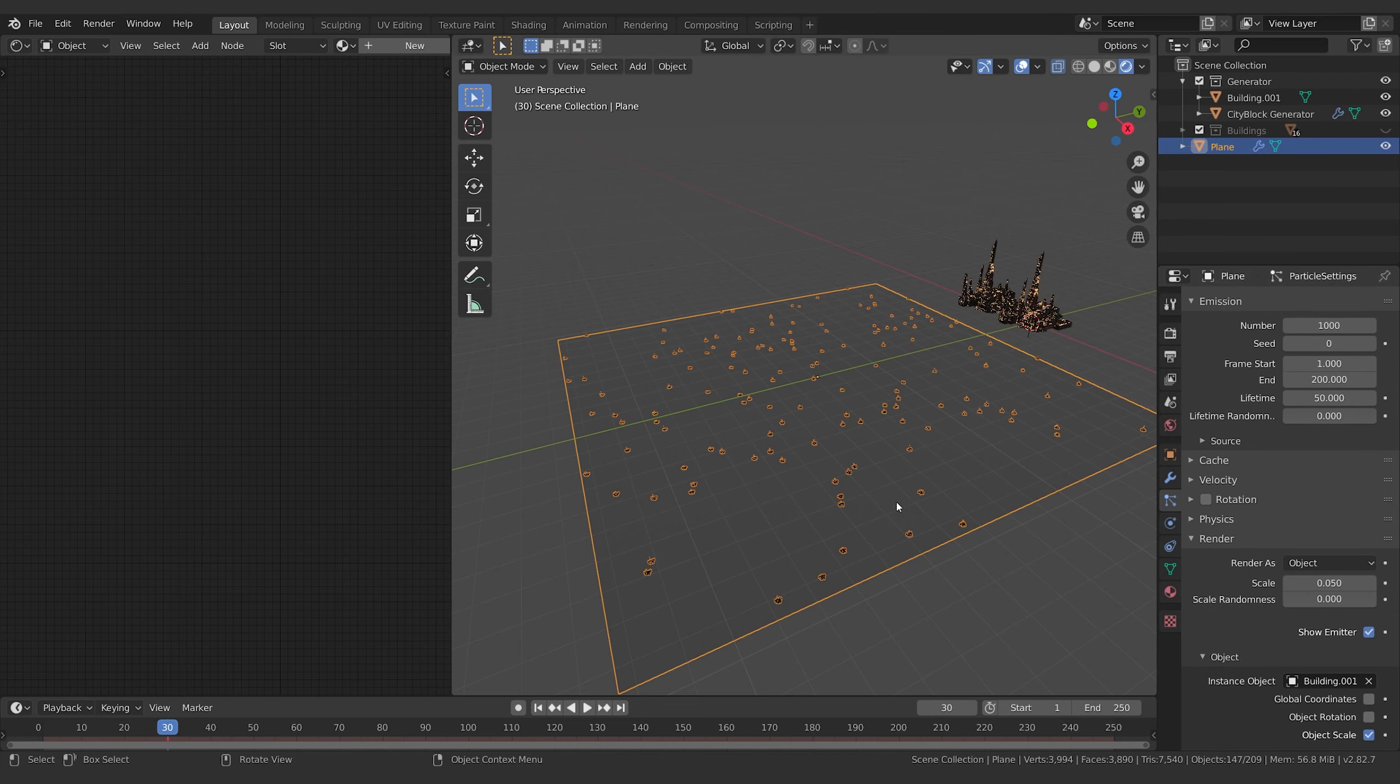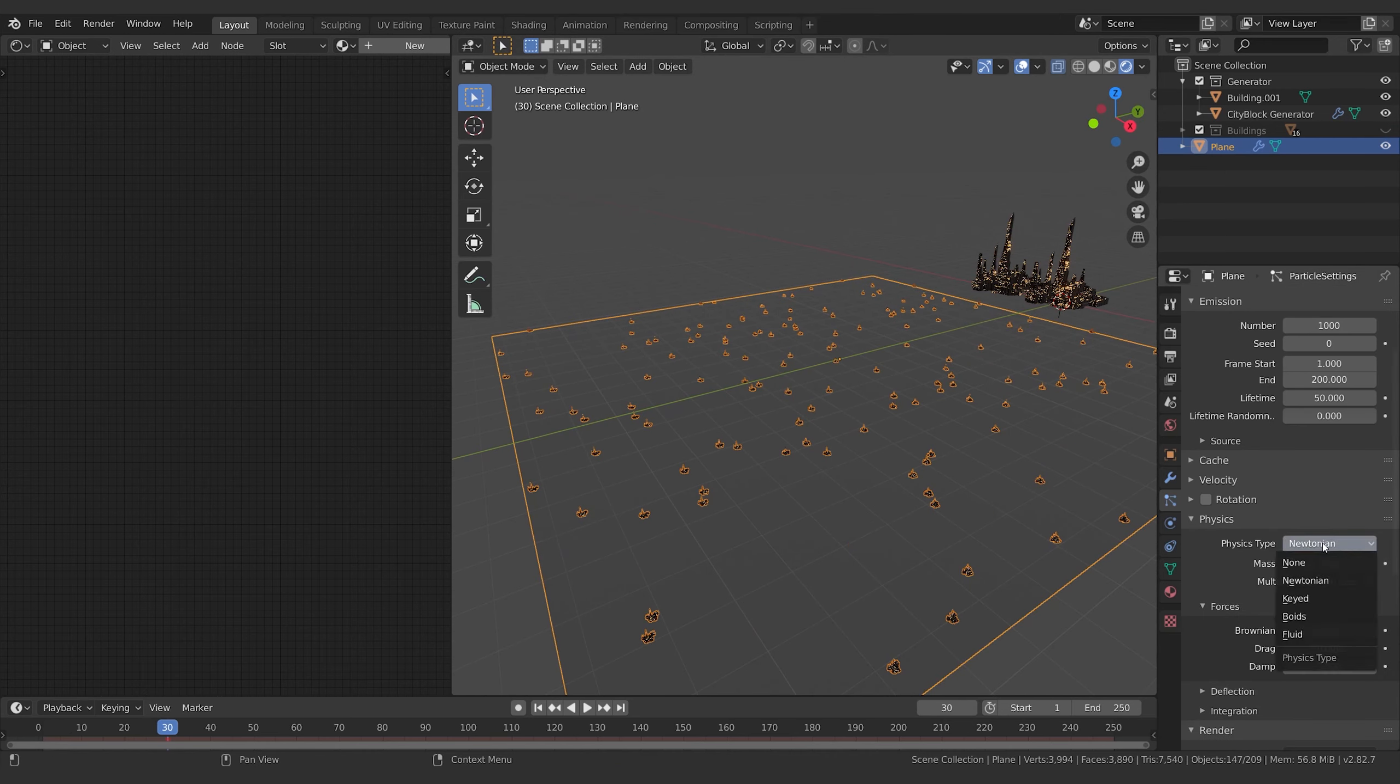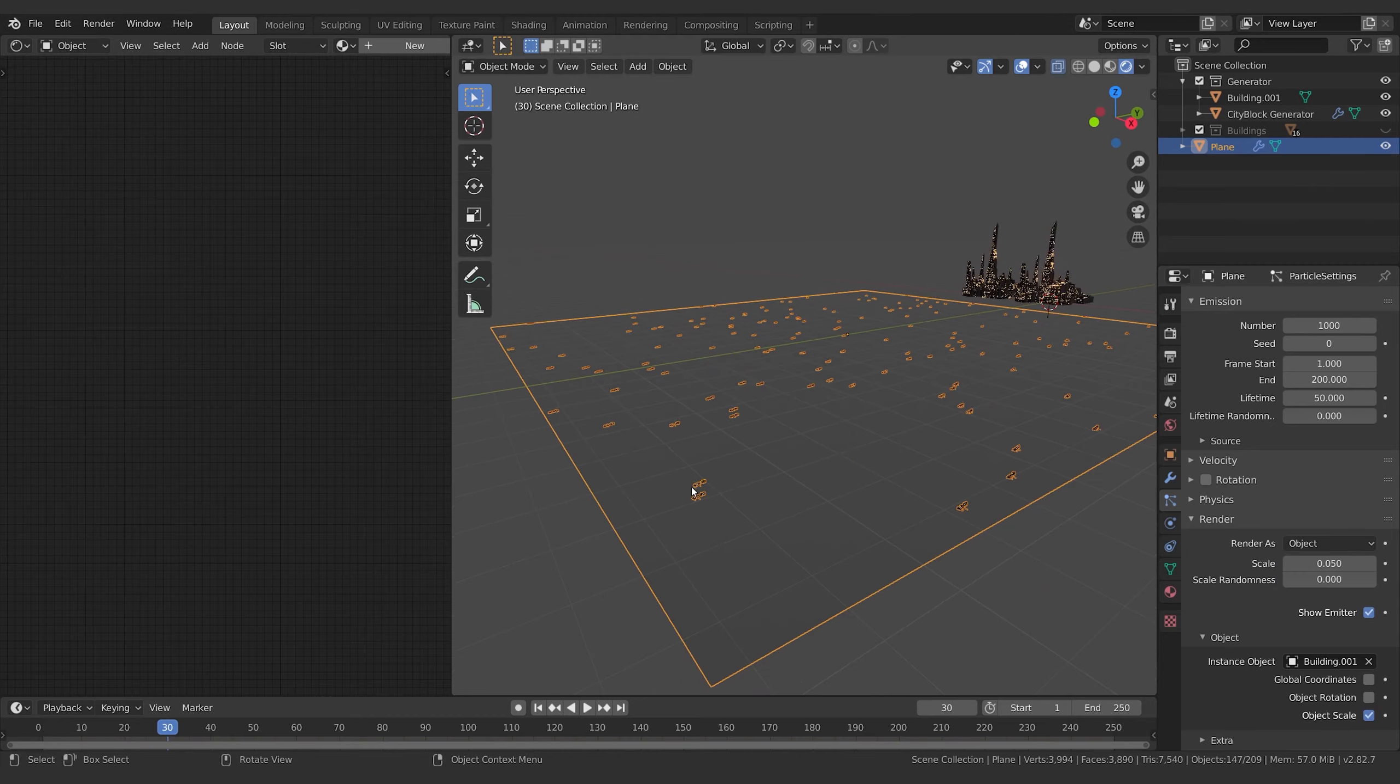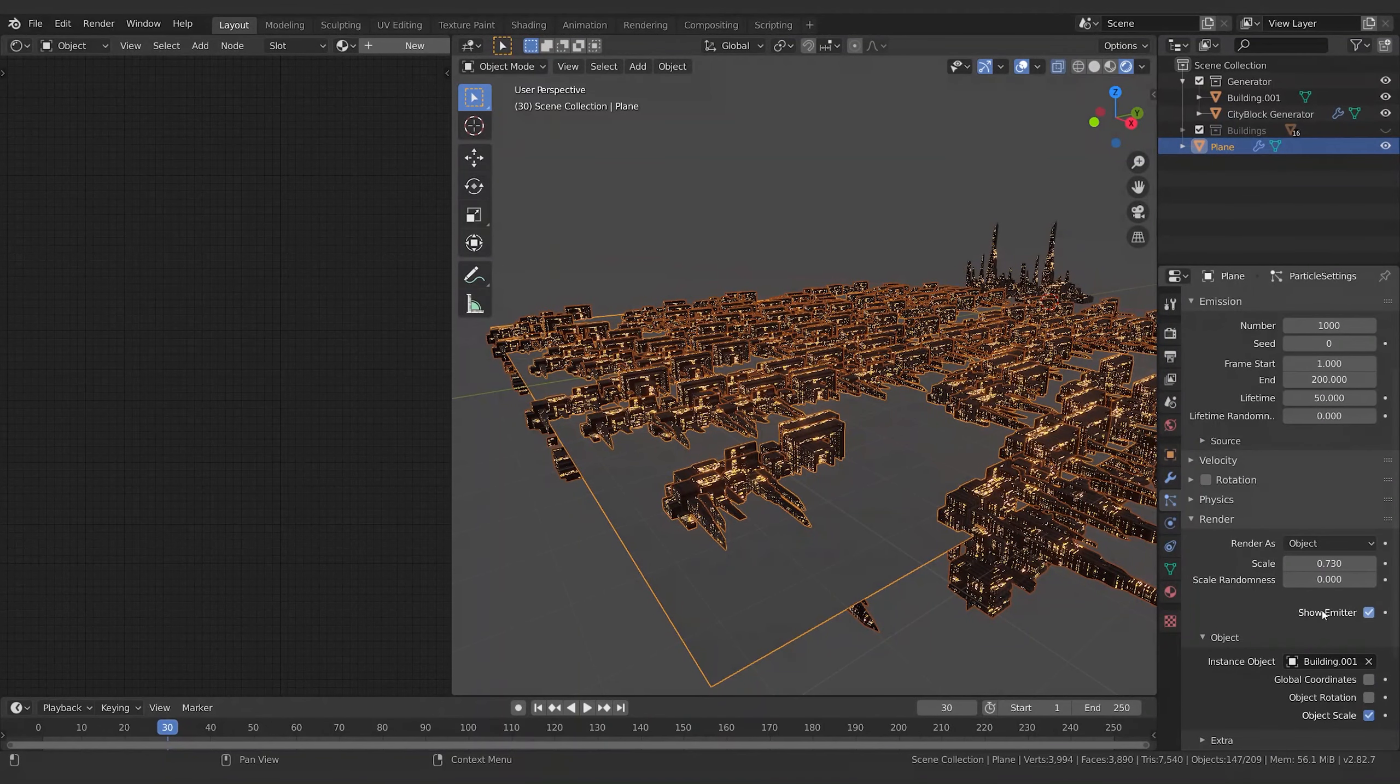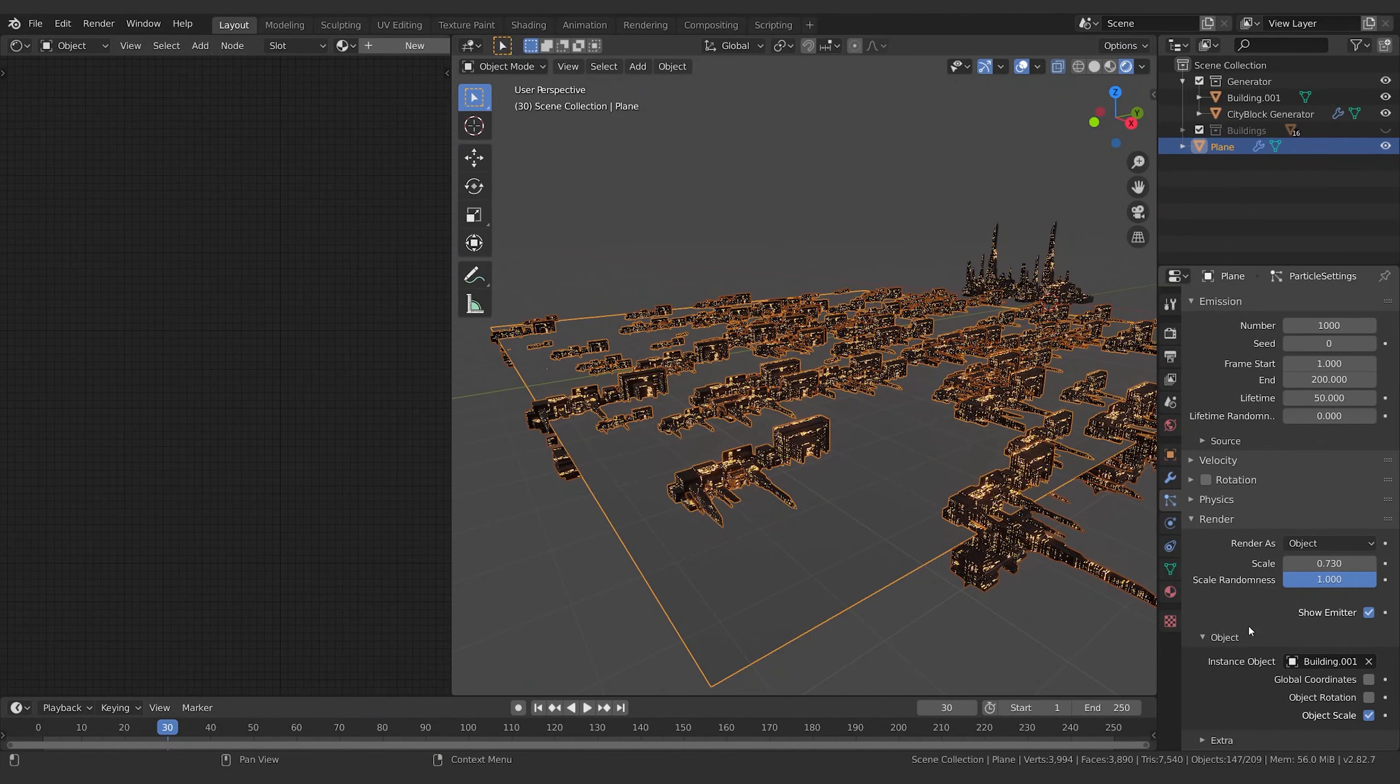And then you've got that building now emitting onto the surface. And you just want to turn off physics because we don't have this thing actually emitting. There we go - Object Scale, scale that up, Scale Randomness to help it create a lot of variation.